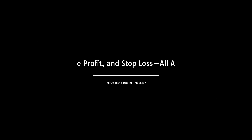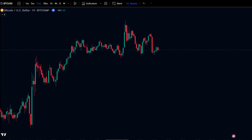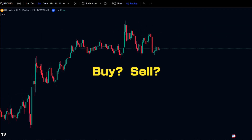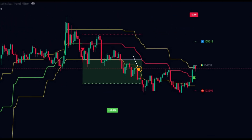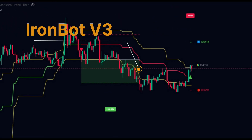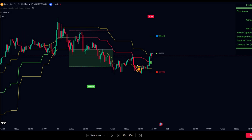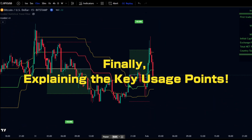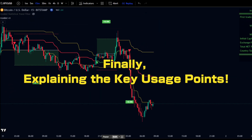What if there was an indicator that could automate entry, take profit, and stop loss? With IronBot V3, you can instantly identify the optimal trading points. We'll explain the key points to mastering this indicator, so don't miss out.